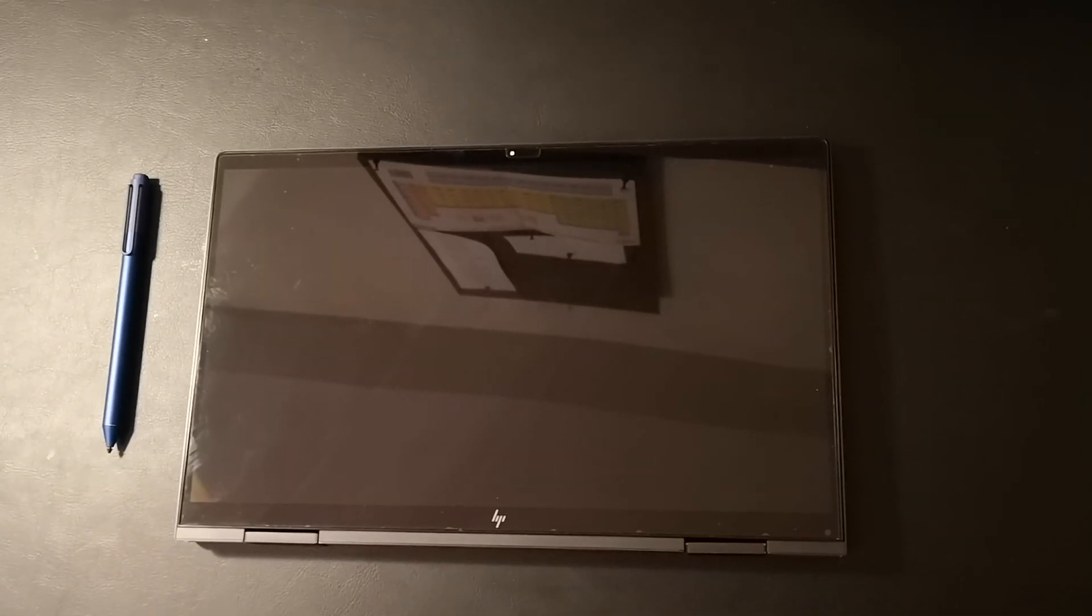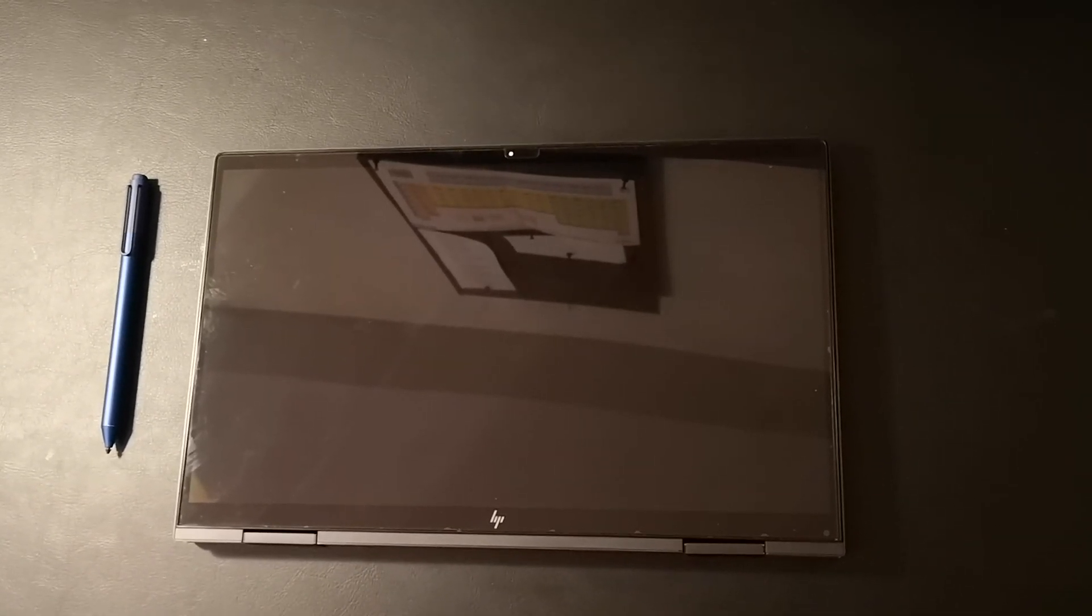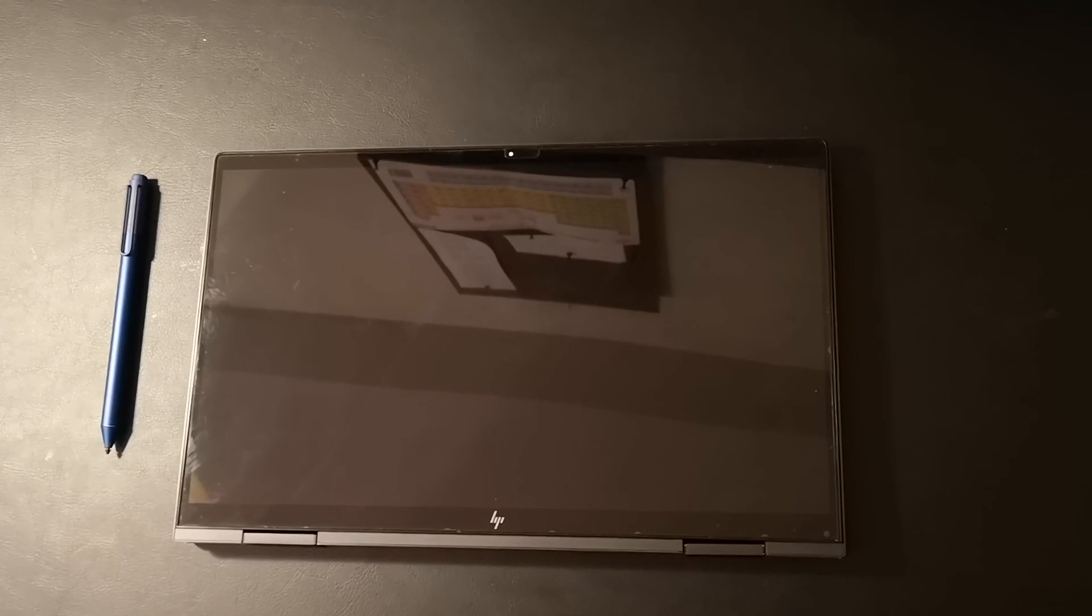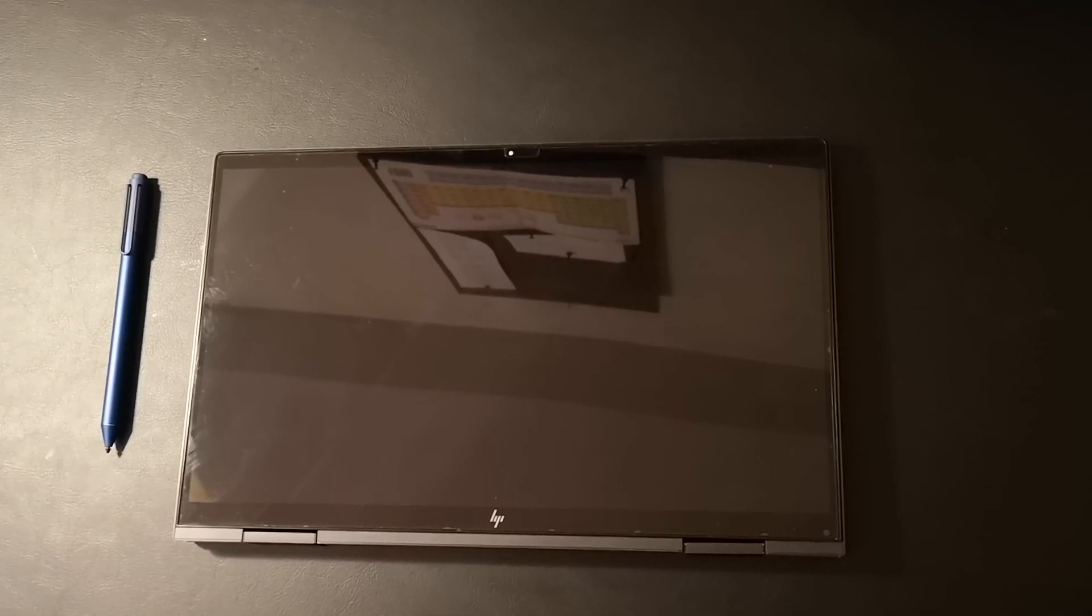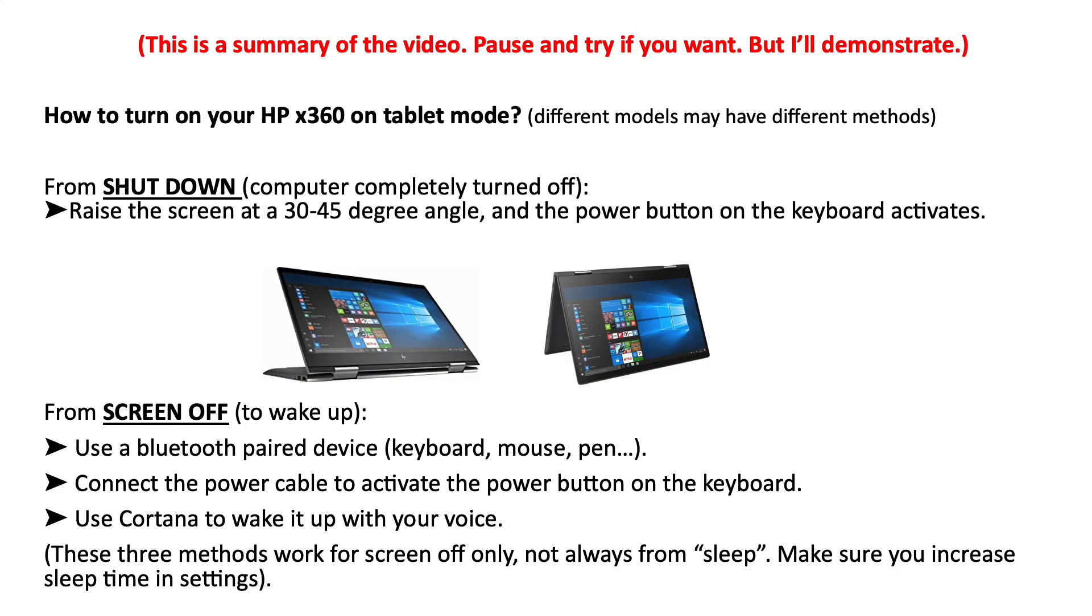In this video I'm going to show you how you can turn on your HP 360 device in tablet mode. This is a summary of this video. If you're not patient enough to watch everything, just pause and try, but I'm going to explain everything in detail.